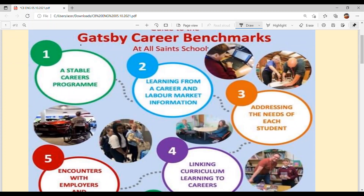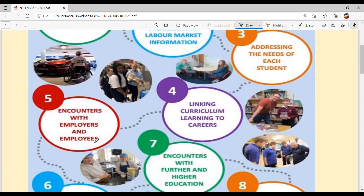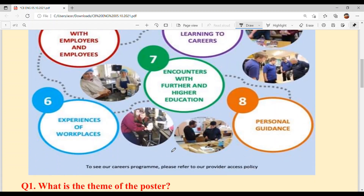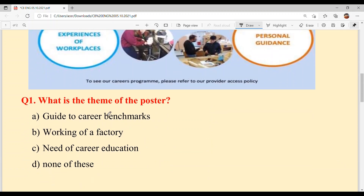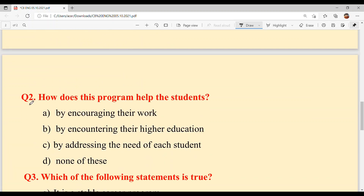So you can see: the program provides a stable program, proper learning, addresses every need, connects students with employers, provides activities and personal guidance — there's a workshop too, everything is there. Now, question one: what is the theme of the poster? Option A — guide to the career benchmarks — is correct. Question two: how does this program help the students? Option C — by addressing the need of each child — every child's every need is taken care of.